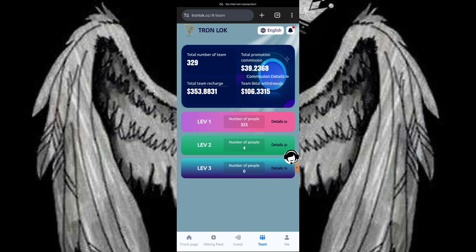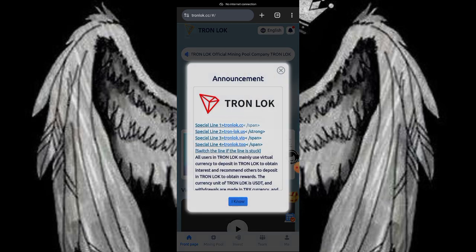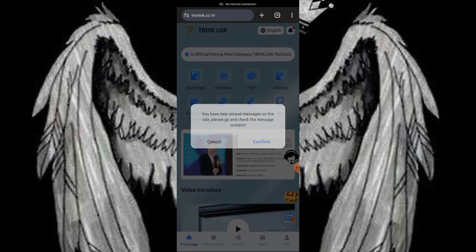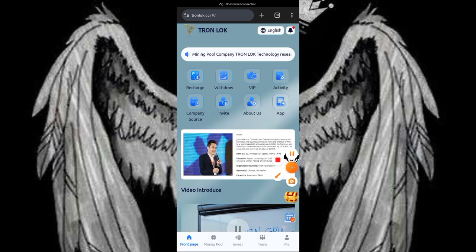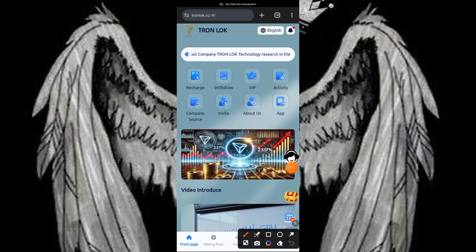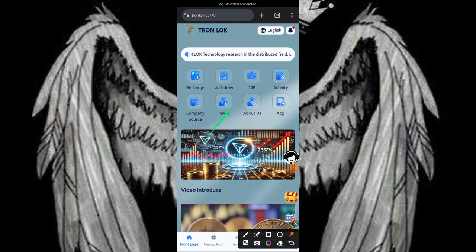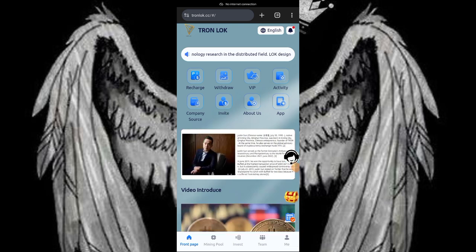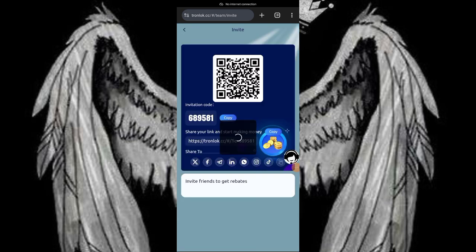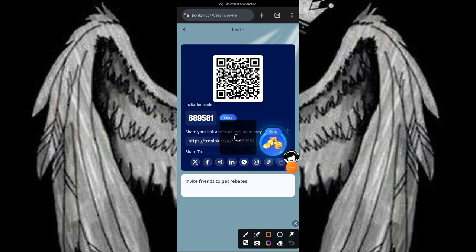I just received a commission of 39 USDT. They have been able to withdraw 106 USDT and you can also earn on level 3 right on this platform. Going back to the home page, I'll be showing you how to generate your invitation link and how to upgrade your VIPs.